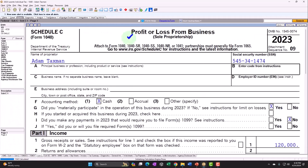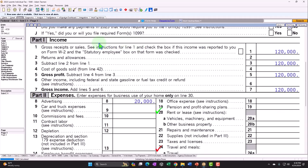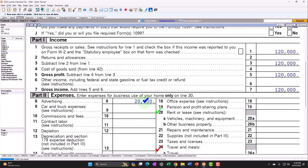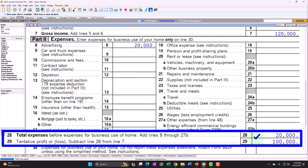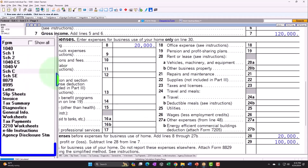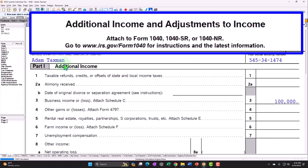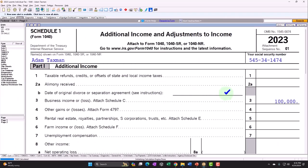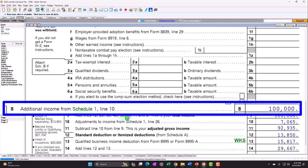We're going to the Schedule C — profit or loss from business — which has an income statement format: income minus expenses. Income starting at $120,000, expenses of $20,000, gives us net income of $100,000. That flows into Schedule I, additional income and adjustments to income, and ultimately to Form 1040 line eight.